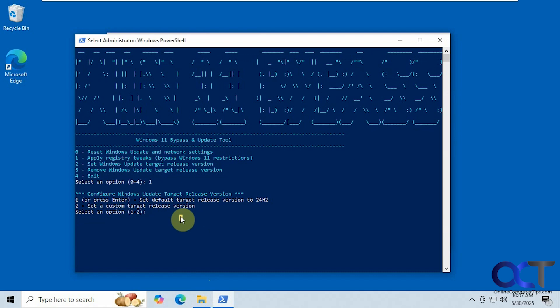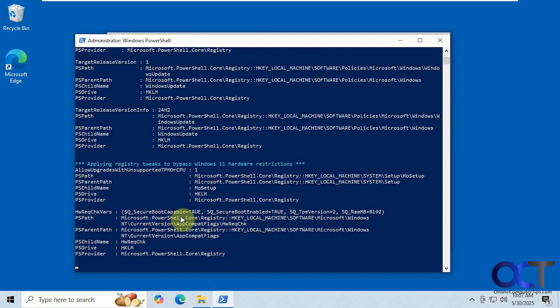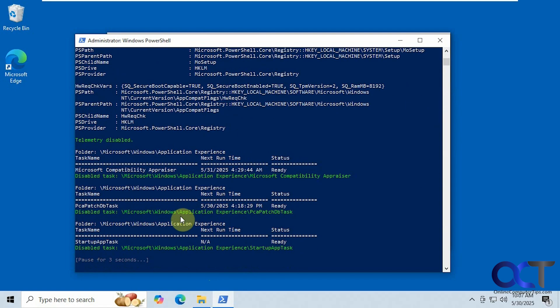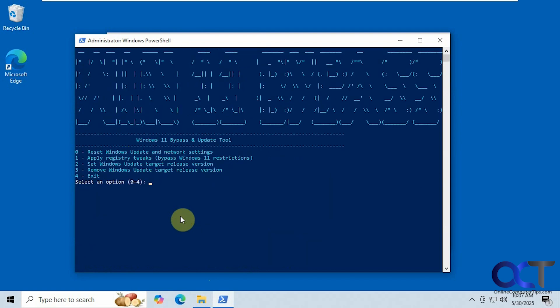So I'm going to use number one here. Press enter. So now it's doing its thing, making all its changes. Alright so we're done. So you're going to press four to exit.